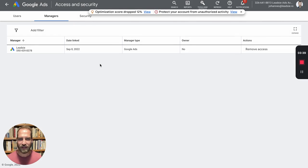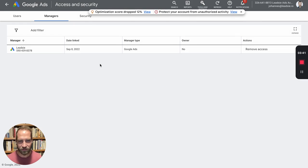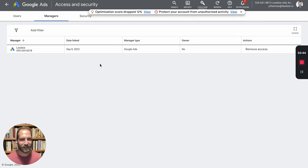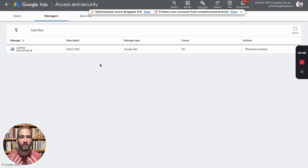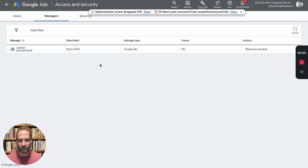So the Leadsy manager account is now added to the account and your clients didn't have to do anything really except just confirm it. The experience is super smooth and also you as the agency don't have to accept anything or confirm anything.